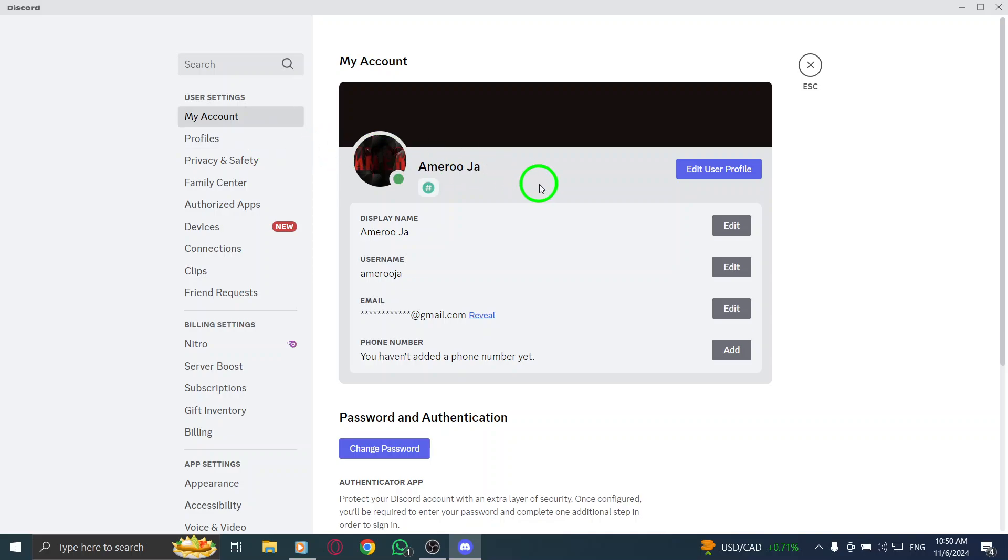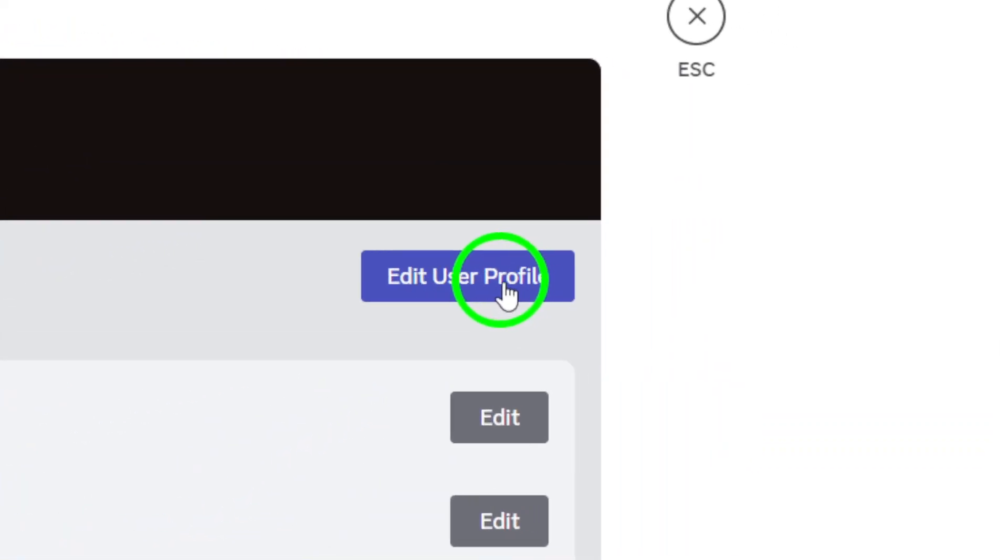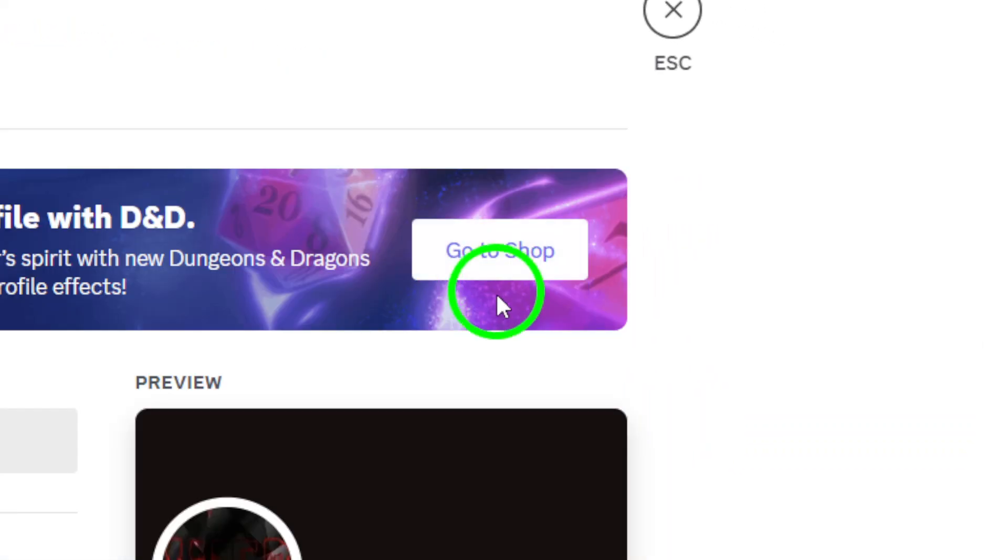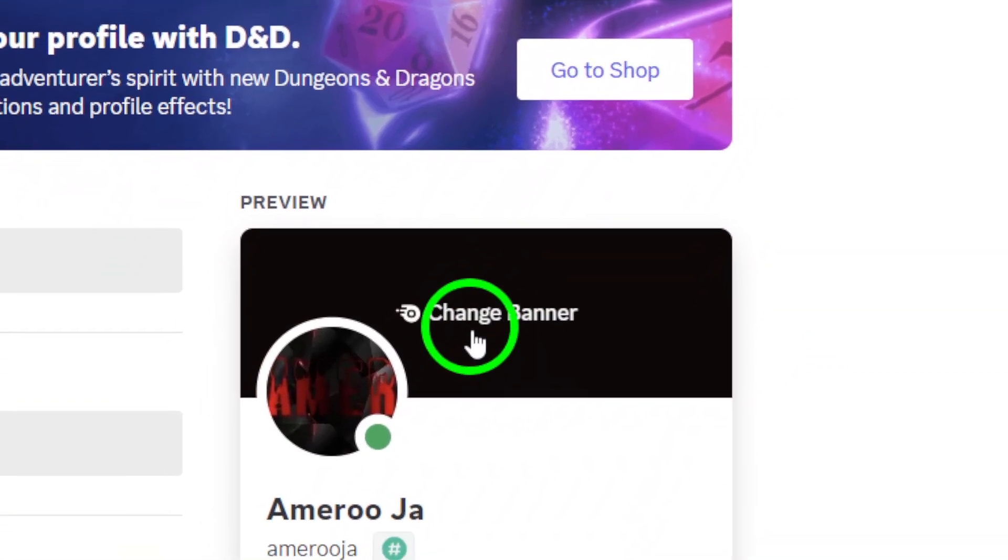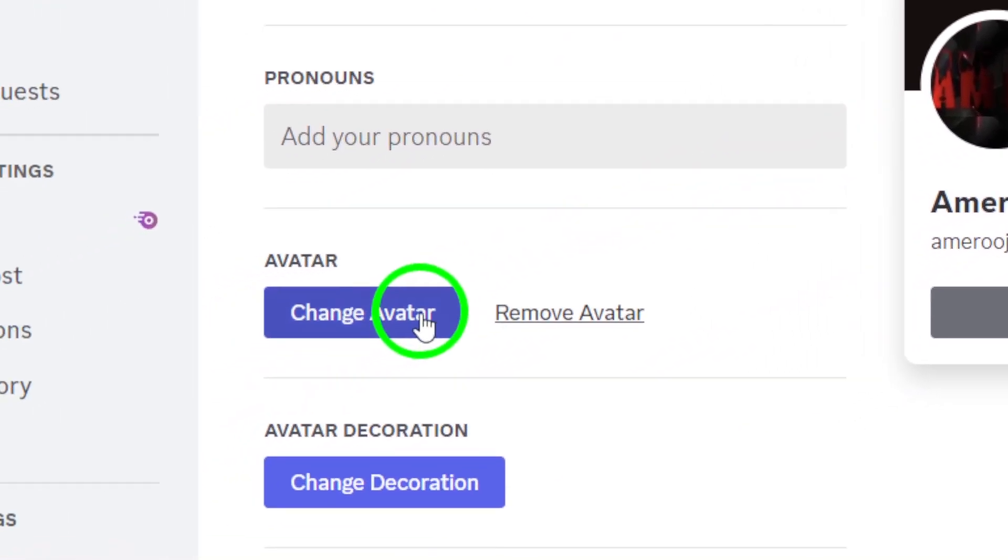Now, look for the option labeled Edit User Profile. Click on it to access the customization options for your account. Here, you'll find the Change Avatar button. Click on that,